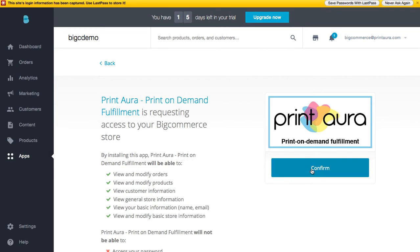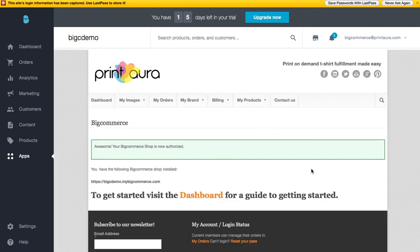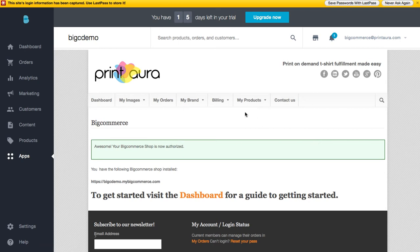This is assuming you're already logged in to your Print Aura account. You do want to make sure that you have created a Print Aura account and that you are signed in. Now you can see that we've authorized it. This is a little bit different than some of our other apps because everything you do — uploading your images, viewing your orders, editing your brand, and adding products — will all be managed from your BigCommerce account rather than going to printaura.com.